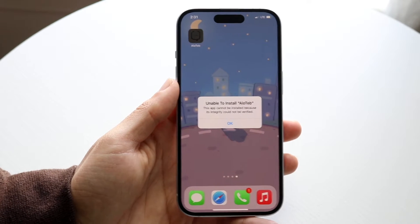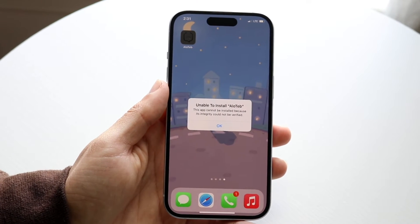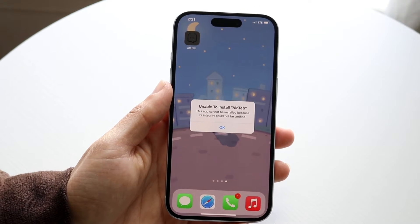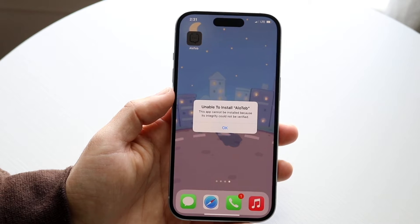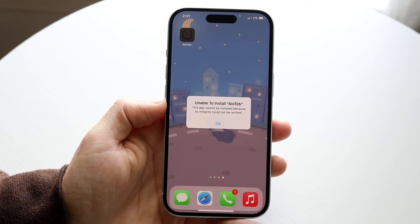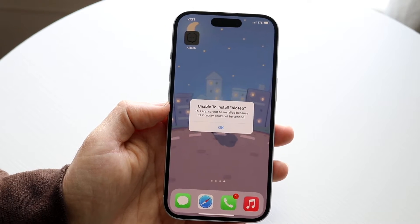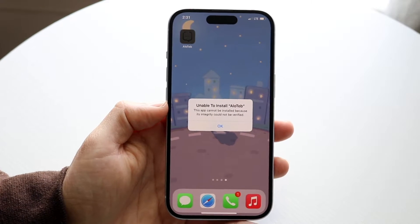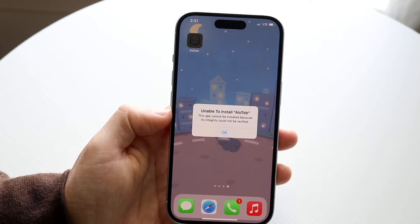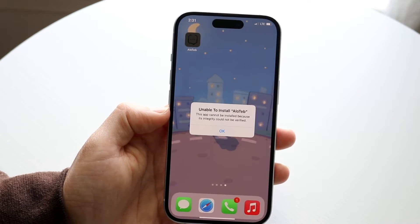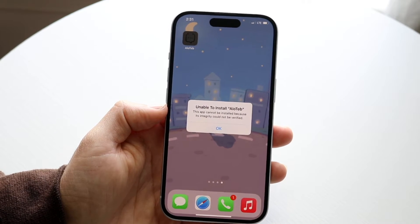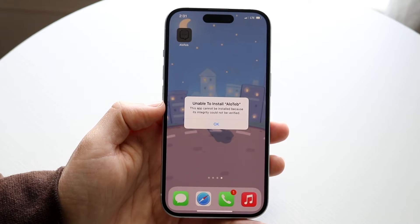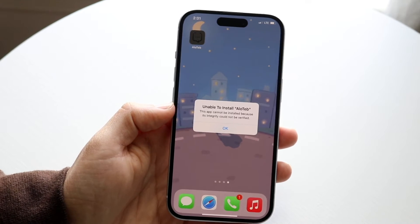You might be in a situation where your iPhone is giving you a pop-up that tells you the integrity of a particular application cannot be verified. This is a troubleshooting issue that has been around for a long time, and it's actually a multi-part story.